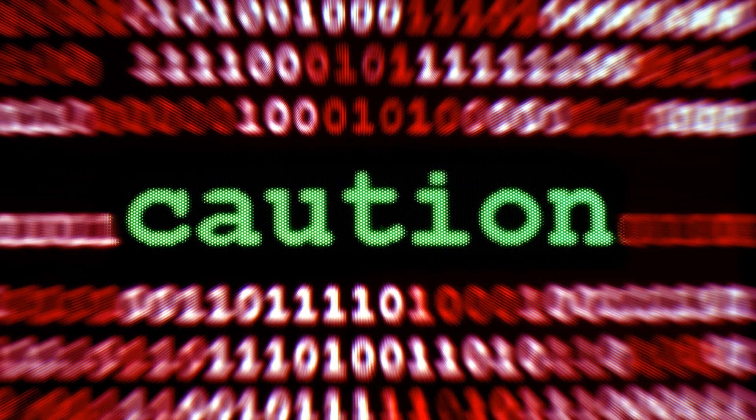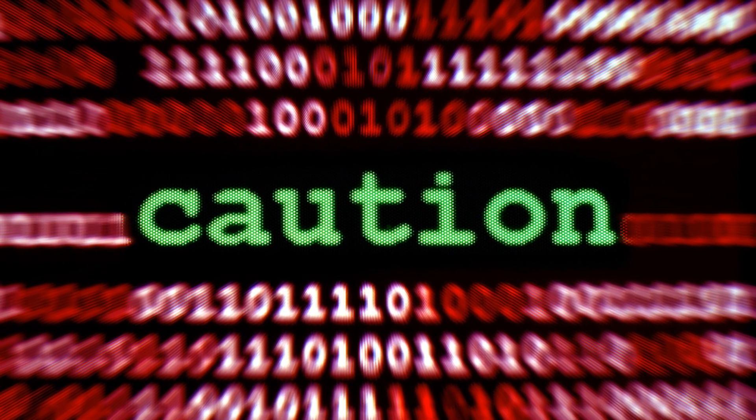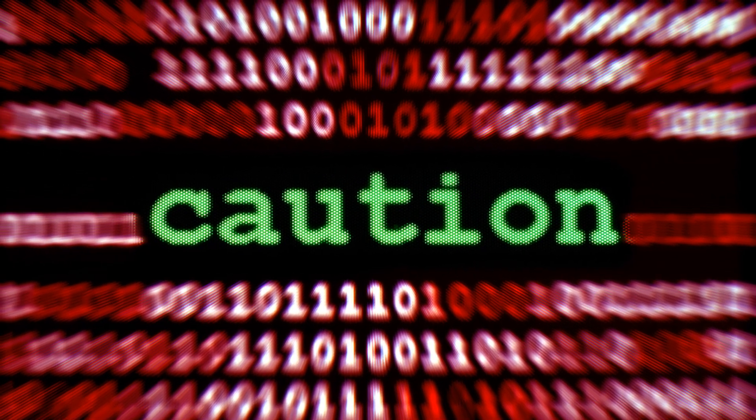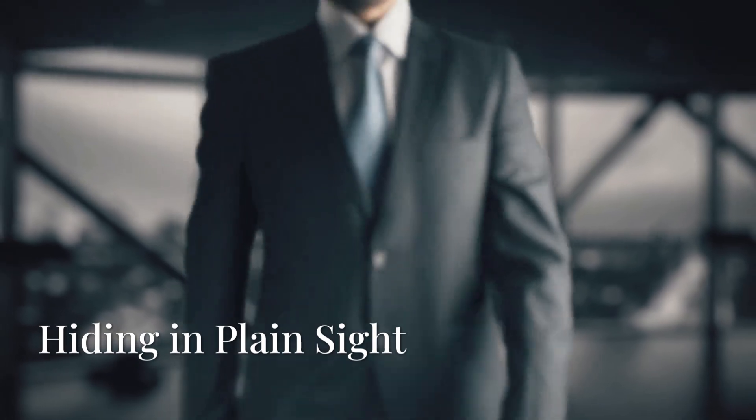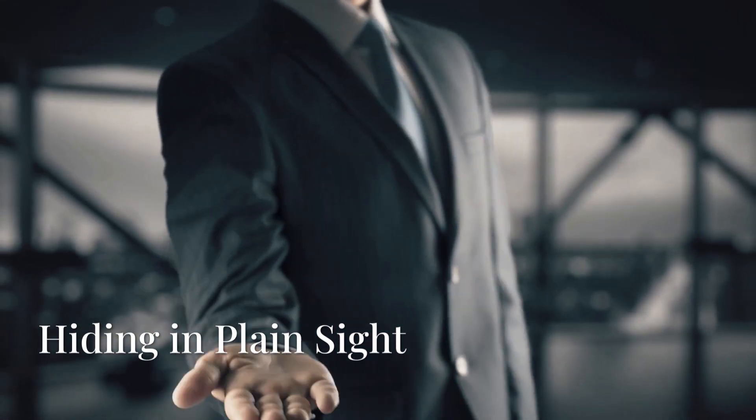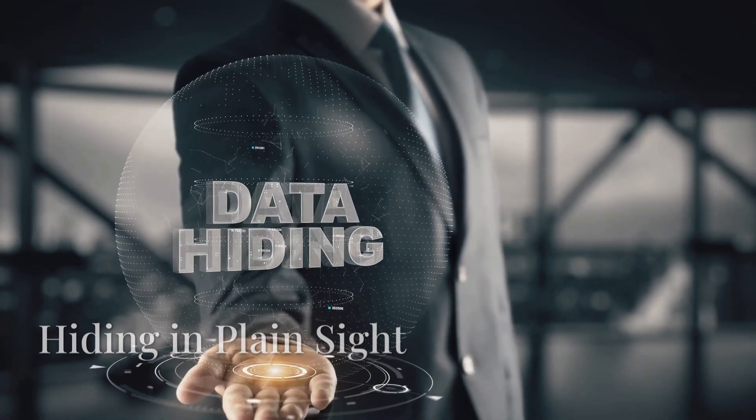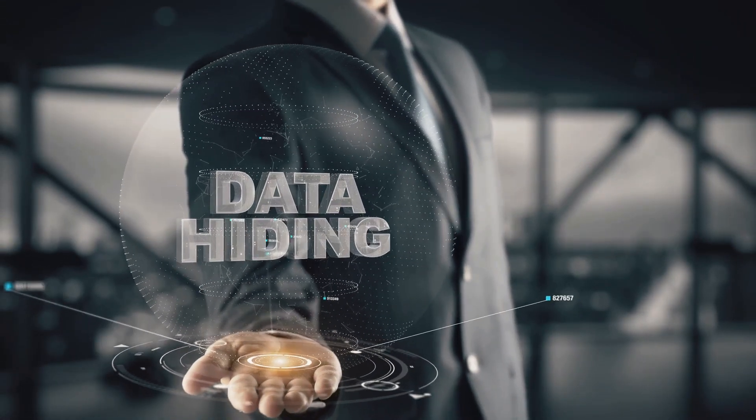So, what's the takeaway? Don't be fooled by the illusion of deletion. Even if you think your data is gone, it might be chilling in unexpected places.